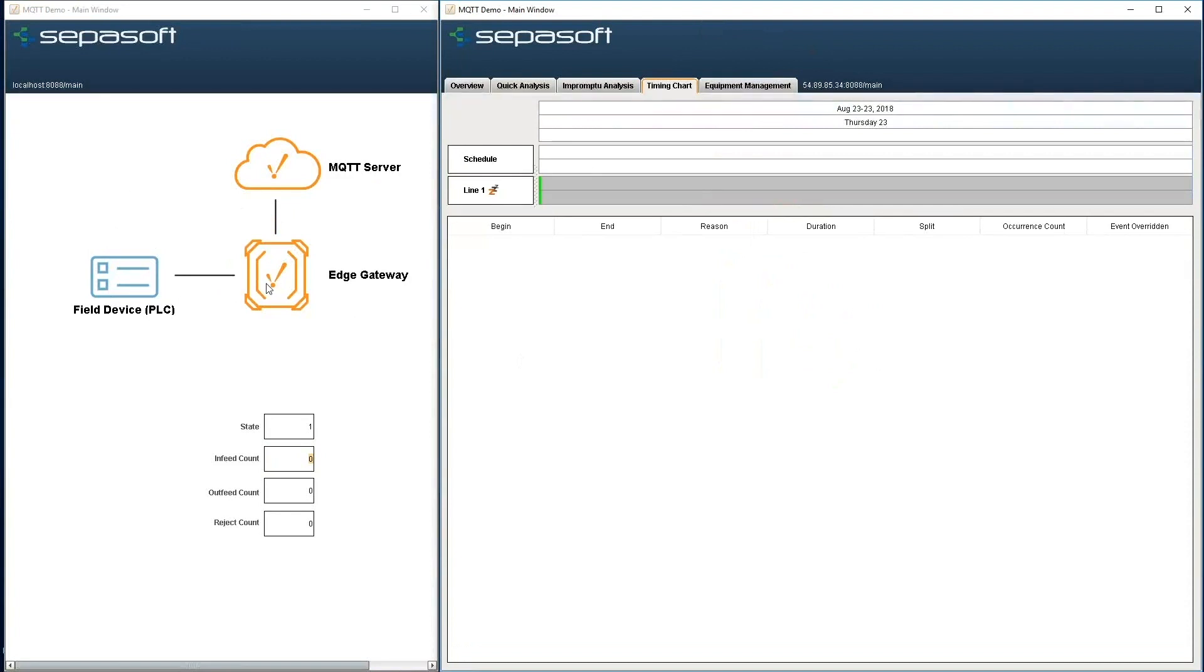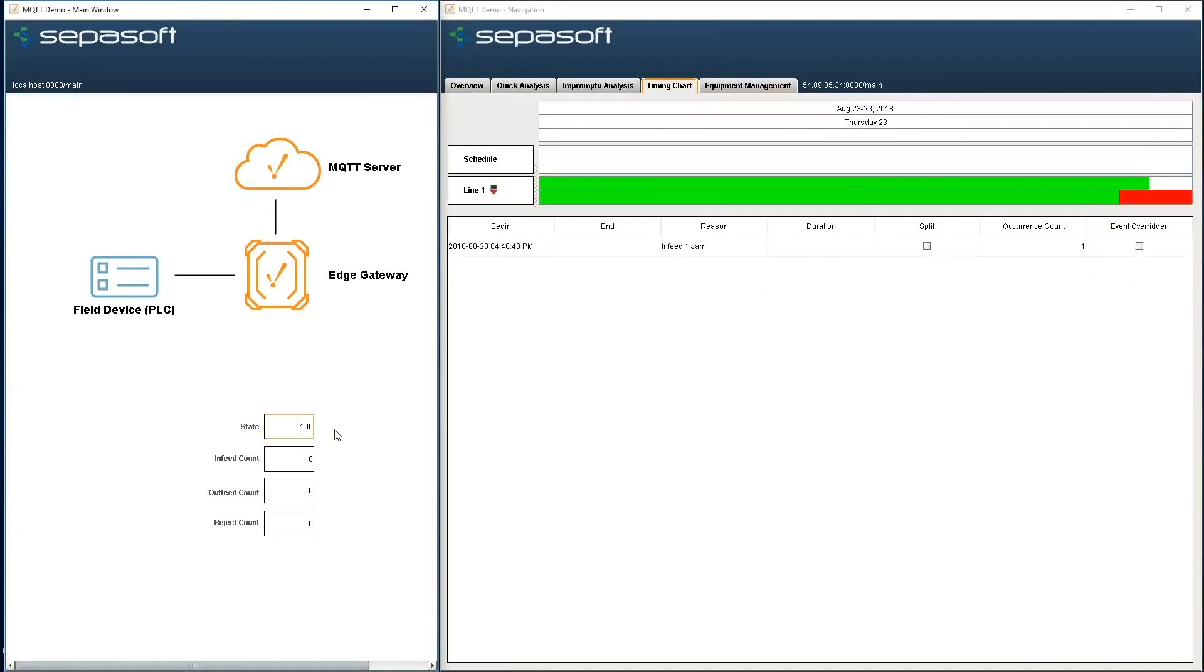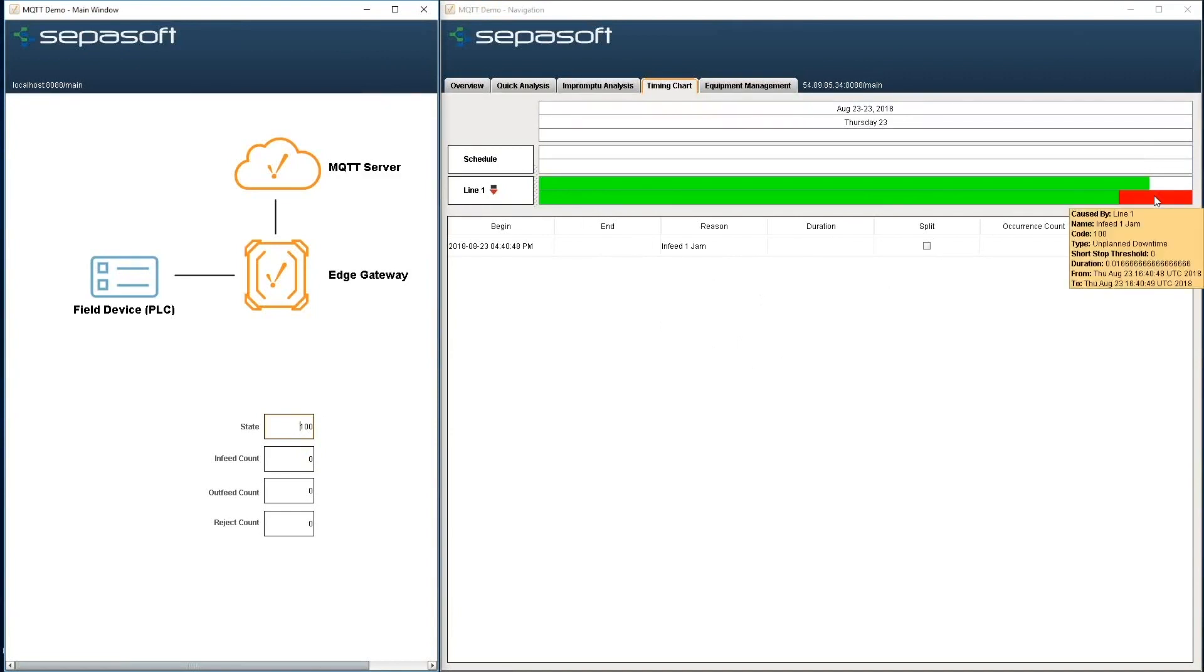The best way to show this is showing a timing chart and a downtime table. We're starting up here, and I'll put in a downtime reason code 100 - I think that's like a feed jammed or something like that. So we see that show up in our downtime table here and it shows up in our timing chart. We see code 100 there and feed one jammed, and I'll reset that.